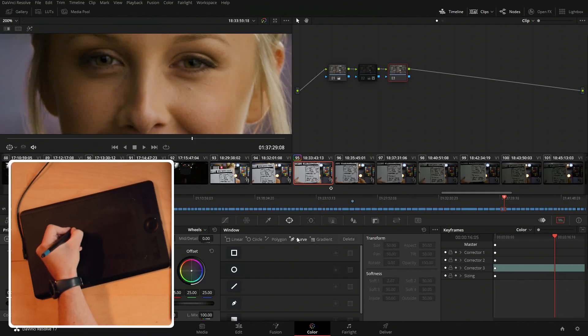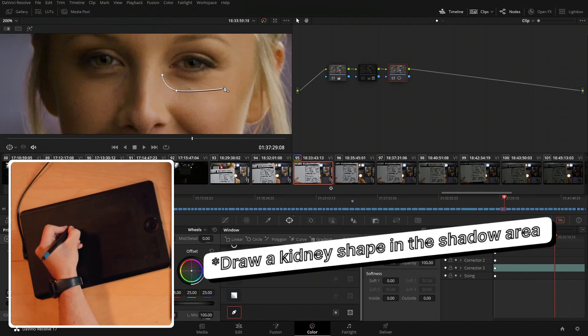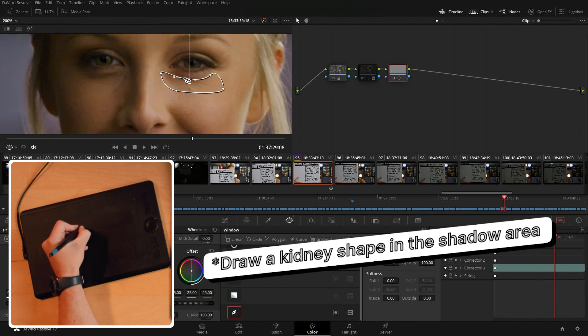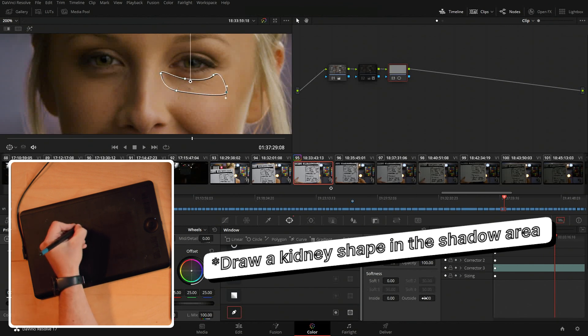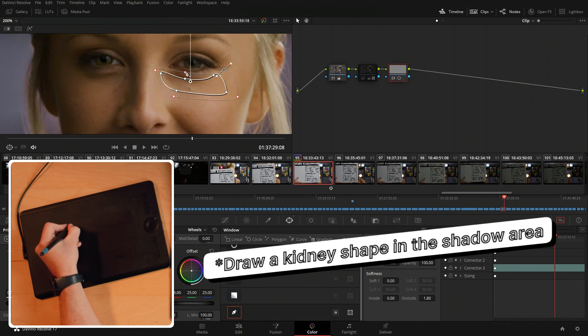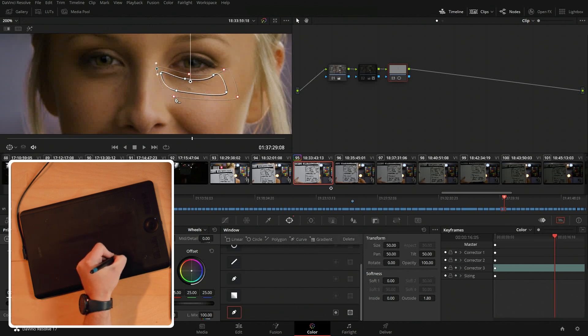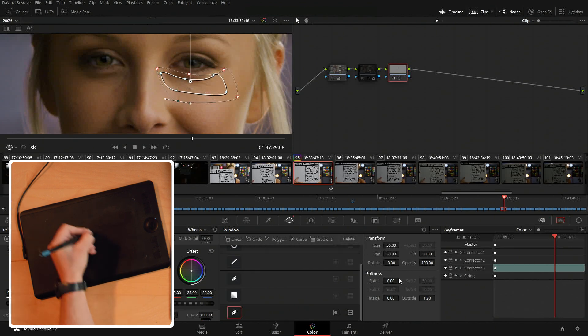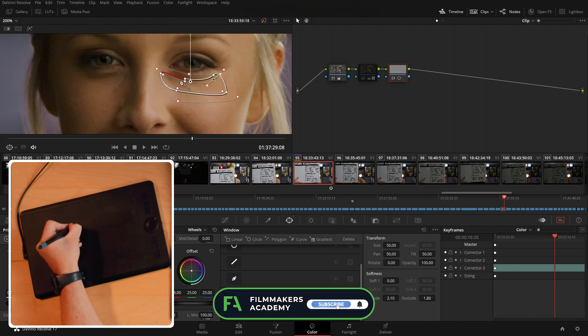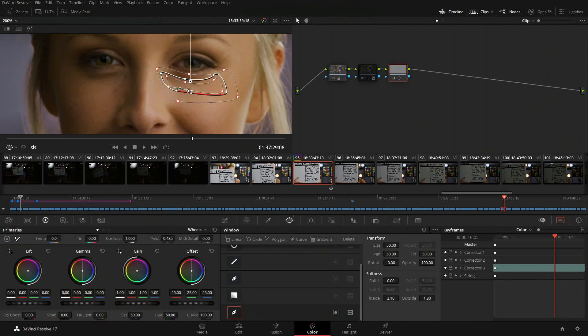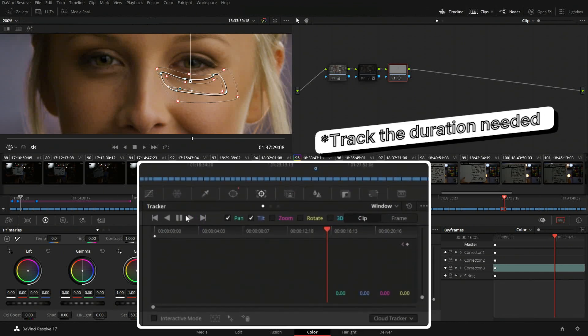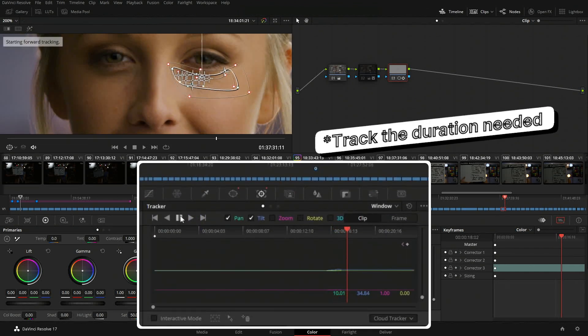So again, I would draw a shape, usually like a kidney-ish kind of shape, and blend the area of the outside of that softness a little bit on the inside. Again, we could track this. I'll track it for a few frames and that will do.